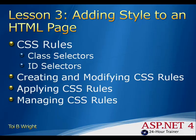Creating and modifying CSS rules—you can use the modify style window and the add style rule window to help you modify and create your CSS rules.